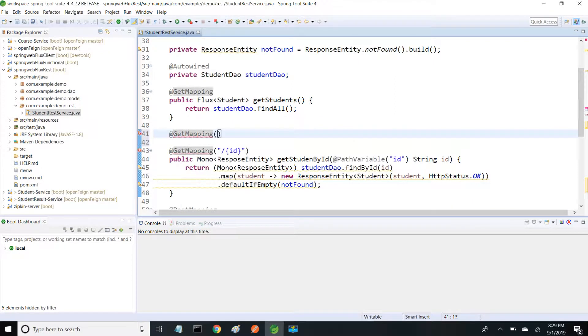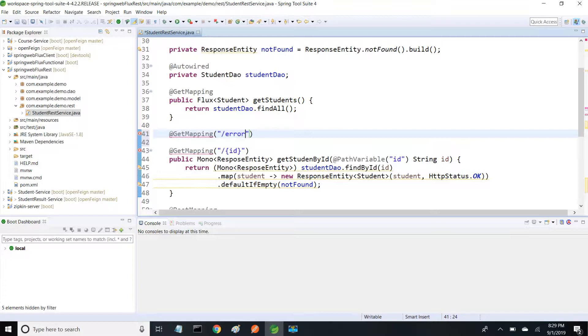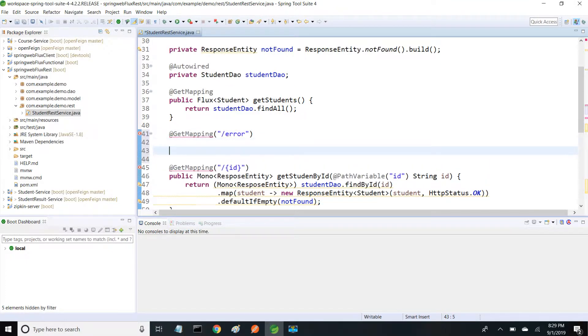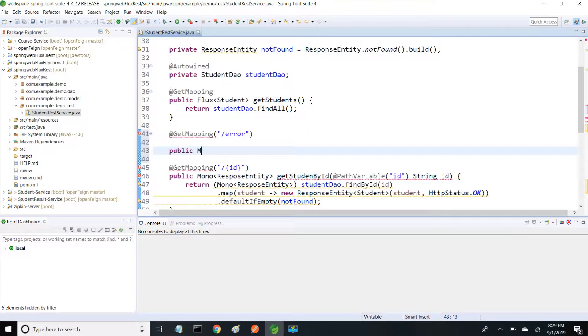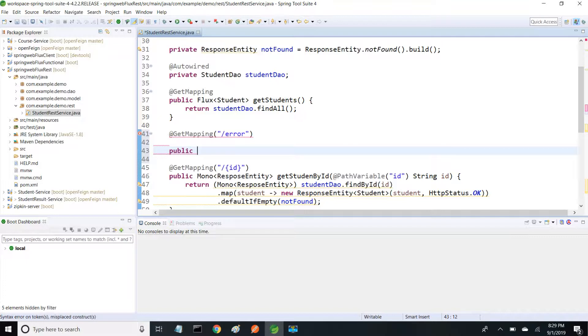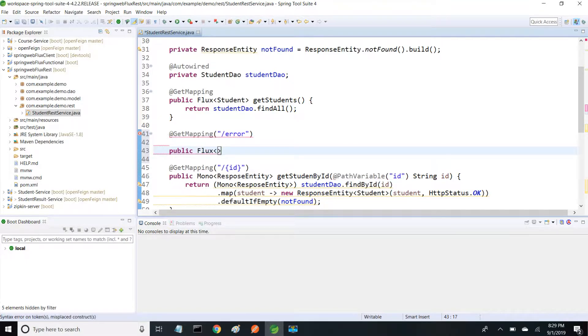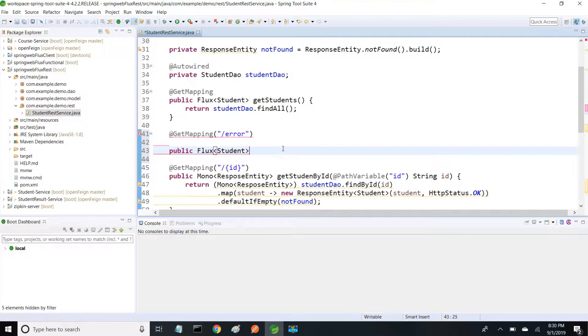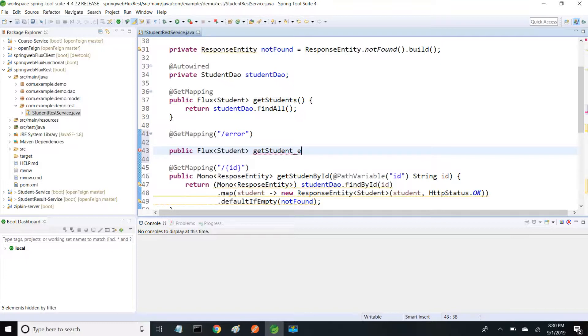I'm giving the URL as slash error. It's public Flux<Student> getStudents_error. I'm giving the method name as getStudents_error.